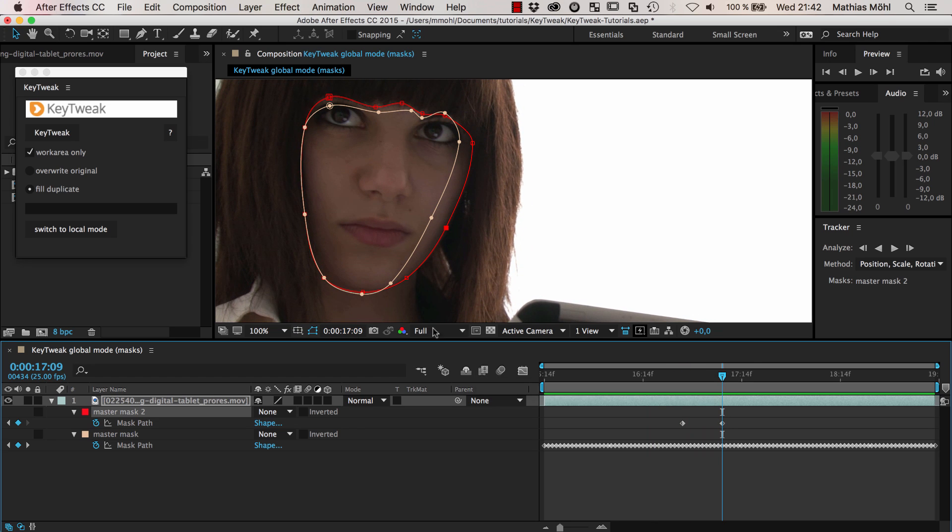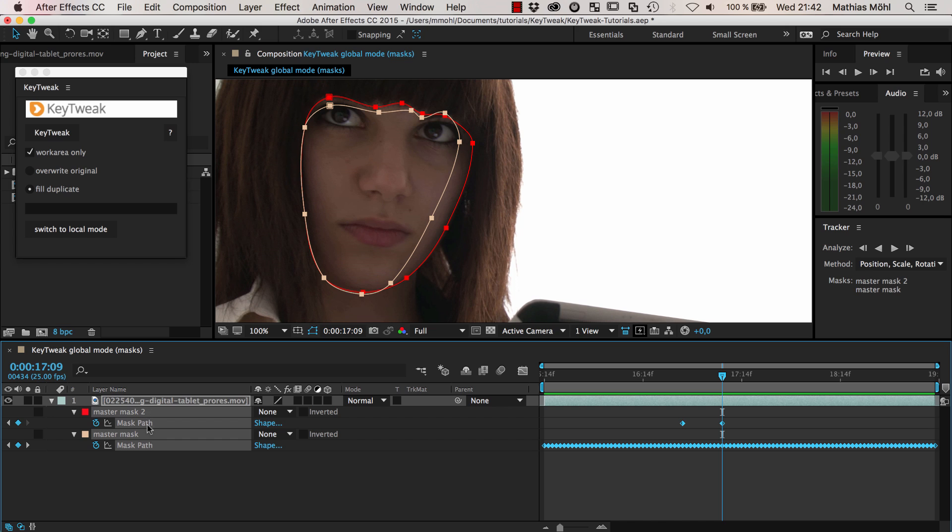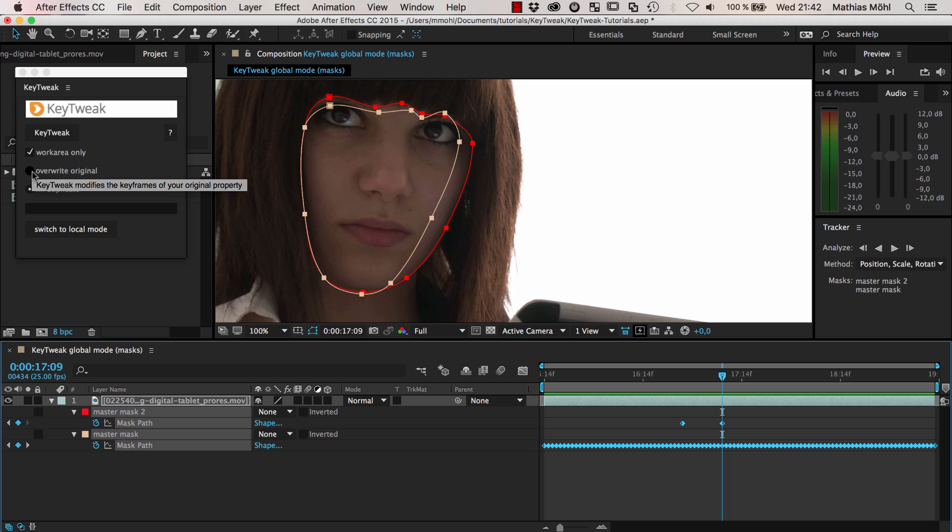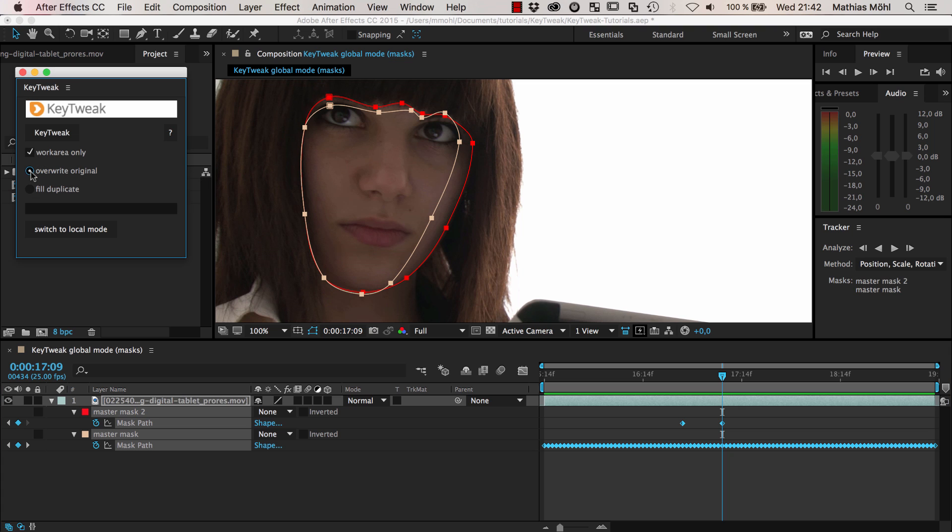Now we have two masks. One has just two keyframes, this one and this one, and the other one has lots of keyframes. All we need to do is select both mask paths. It's important to not just select the mask but really the mask path because this is what you want to manipulate.